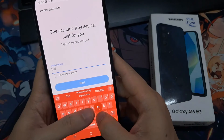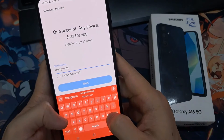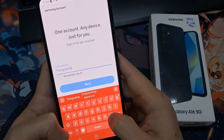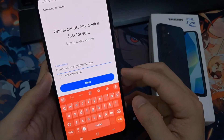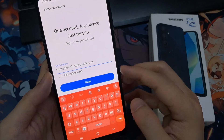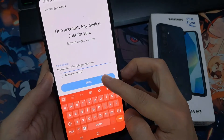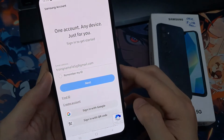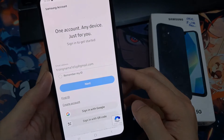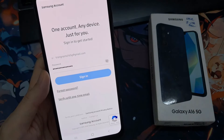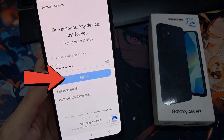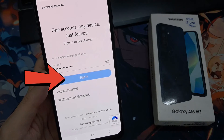Go to that website and then tap on the sign in button, put in your username and password, then put in the account password and tap on the sign in button.